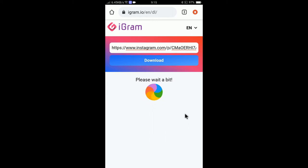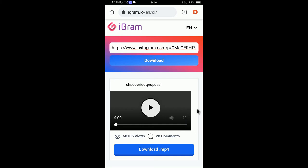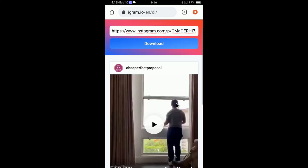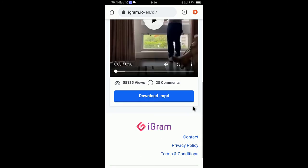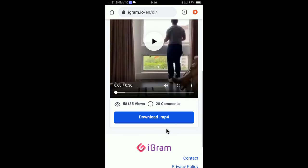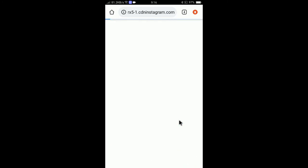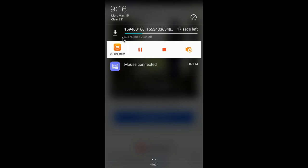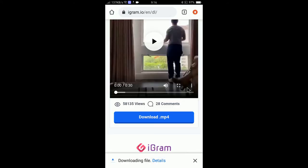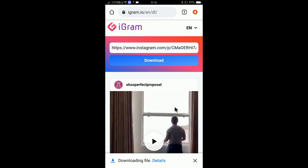After clicking Download, it will take a moment to process and show you the post details including views and comments. To download, click 'Download MP4'. You can see the file is 2.62 MB and it begins downloading to your gallery. This is how you download Instagram videos using igram.io.